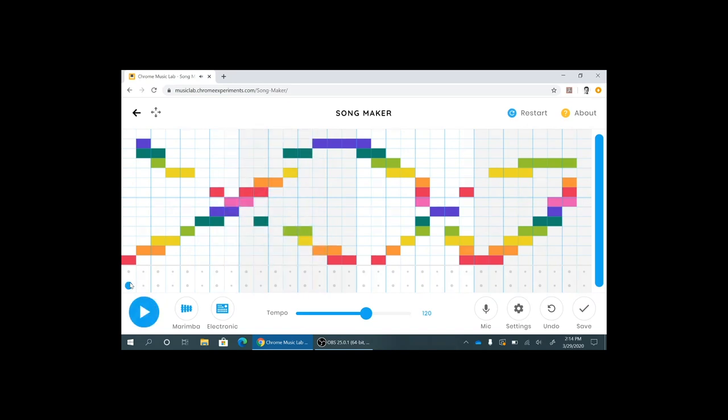Then down in this bottom two lines you can write in the circles and triangles to make percussion.